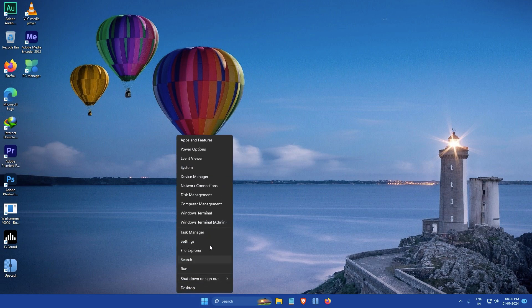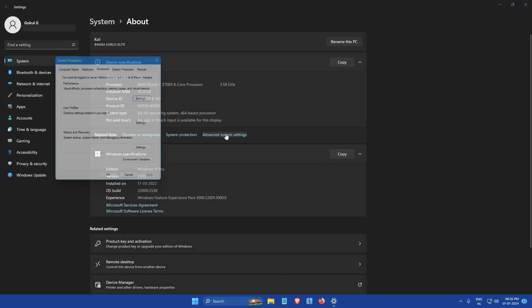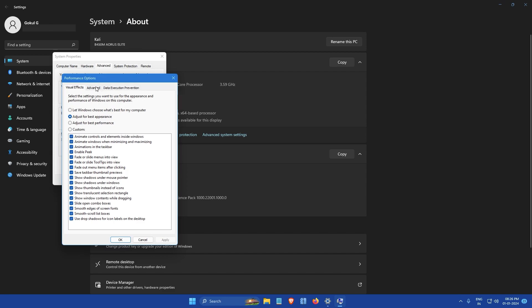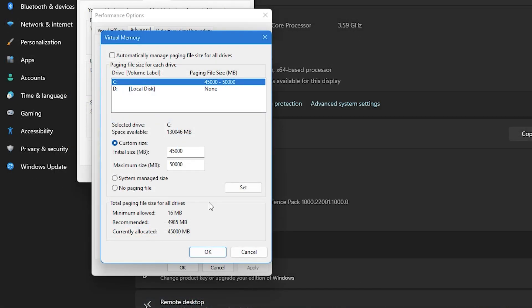To confirm that the changes have been applied you can go back to the virtual memory window by following the same steps as before. The sizes you set should now be displayed in the window.